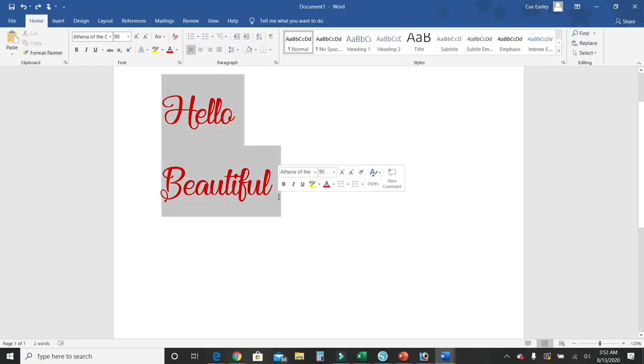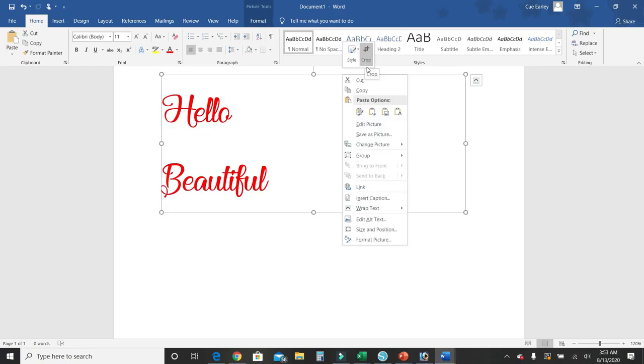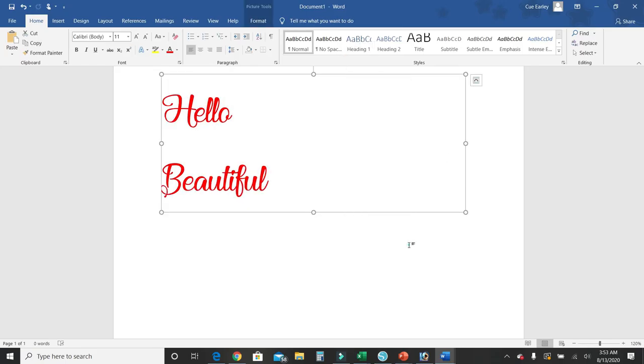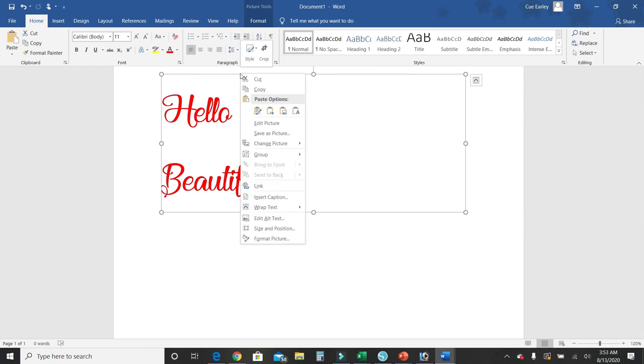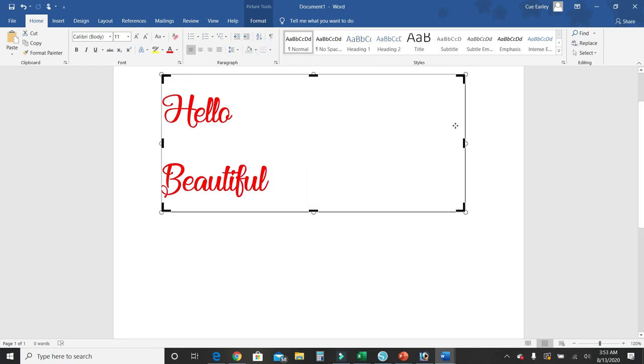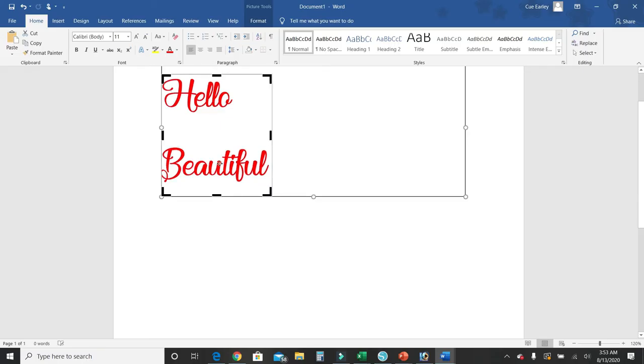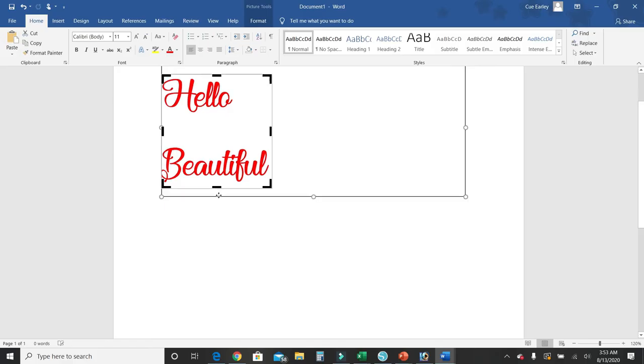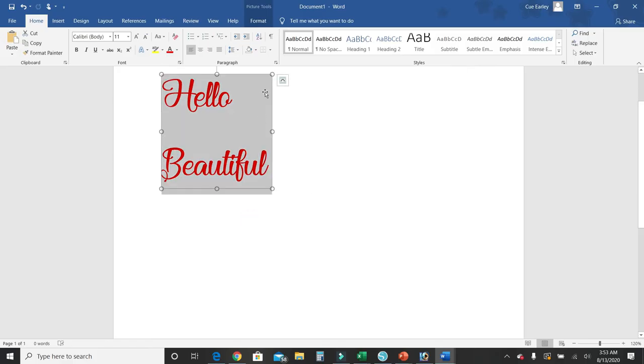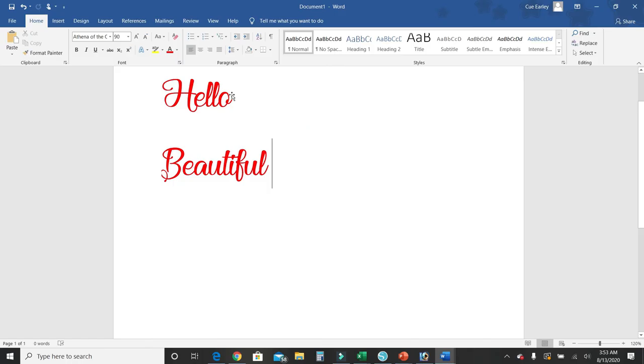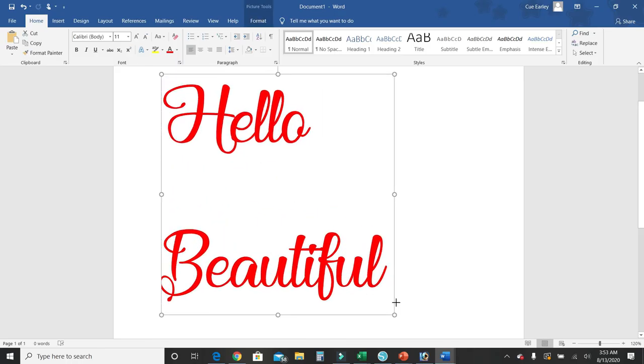You can access it by clicking on the box, right-clicking, and going to crop. Then you can drag it in as close to the image as possible without cutting it off. Click off. Now your box is smaller and you can work with it a little bit easier.